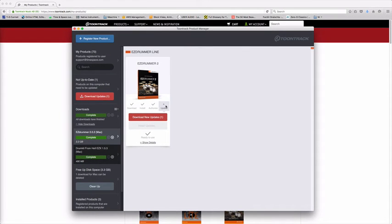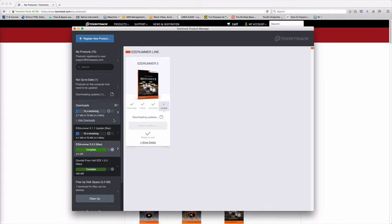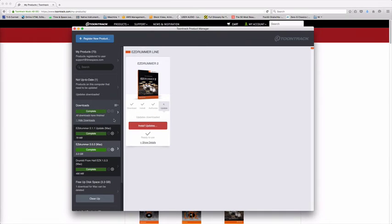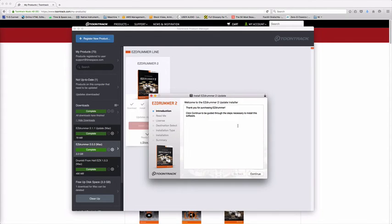So now I'm authorized, I can go to updates and you can see here that I actually have a new update available for EZdrummer 2. So if I just hit that, it will then download the update available. Great, now that it's downloaded I can hit install updates. This then launches the installer.